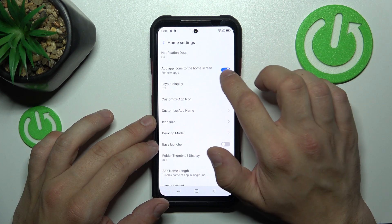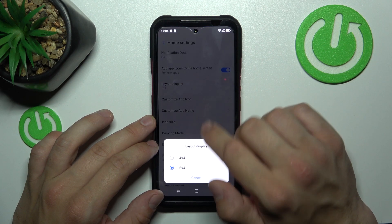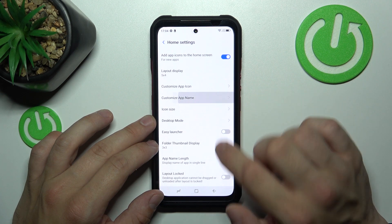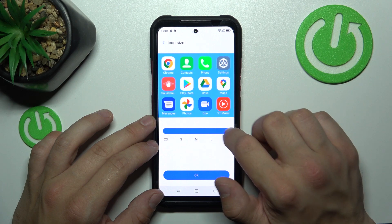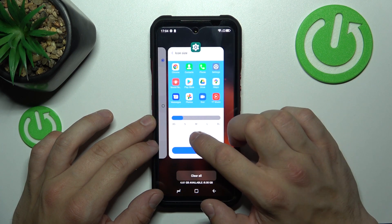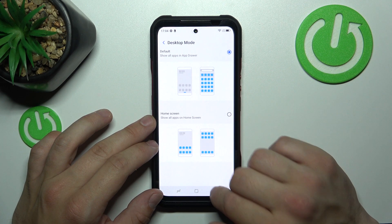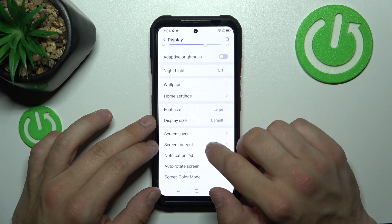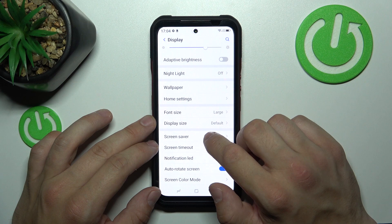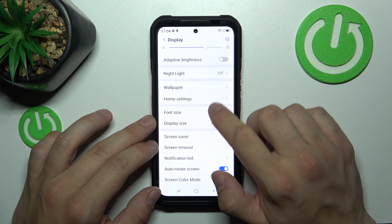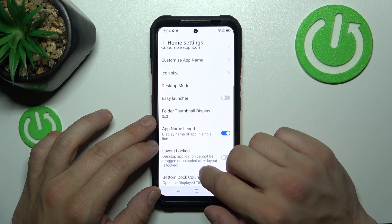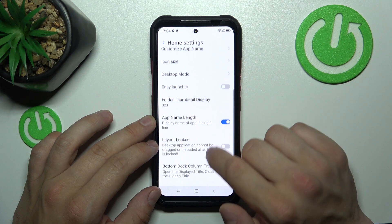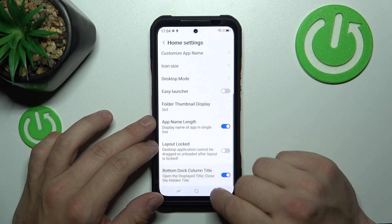Then we can enable or disable adding app icons to the home screen, change the layout display, customize app icon and app name, change icon size, change desktop mode, enable or disable easy launcher, and change folder thumbnail display.